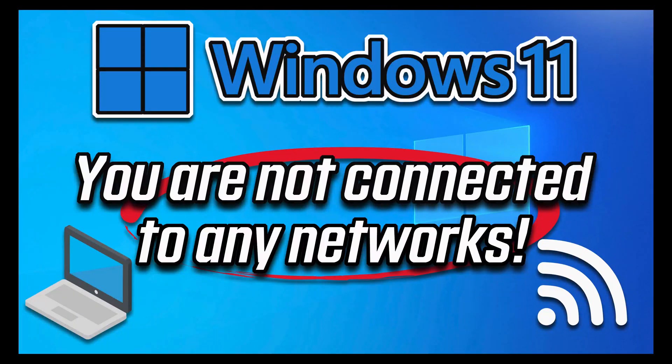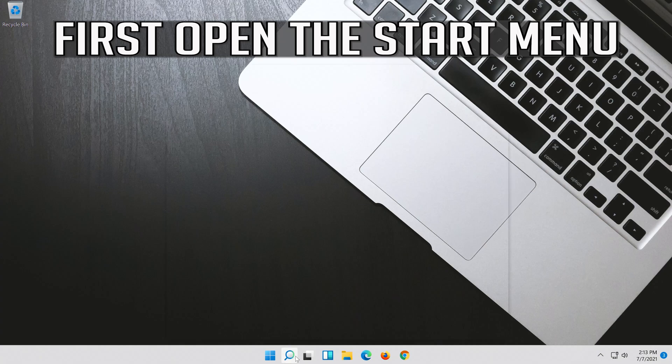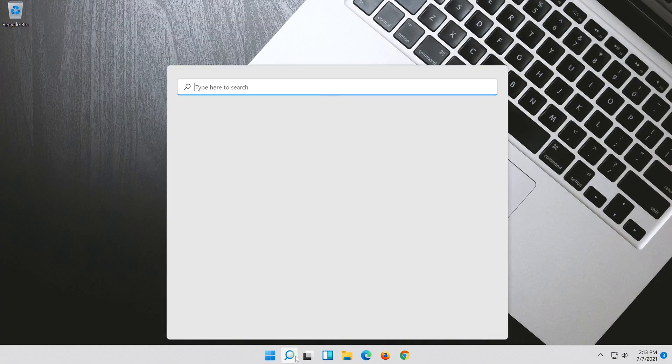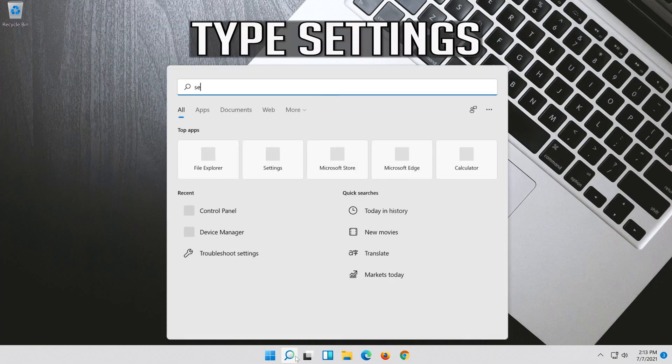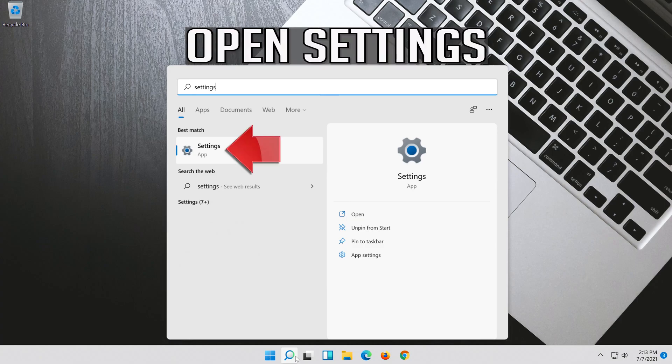How to fix you are not connected to any networks in Windows 11. First open the Start menu. Open Settings.